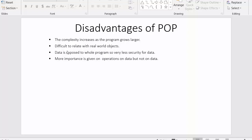The first disadvantage says if we go for using procedural oriented programming for writing down our programs, then the complexity will increase as the program grows larger and larger. And in our last video we have seen that procedural oriented programming is a technique where we write the program in terms of functions, in terms of procedures, and as a result of that our program will grow larger and larger.